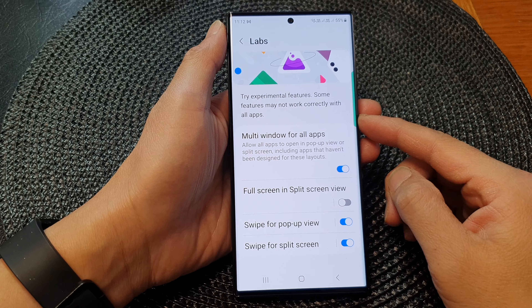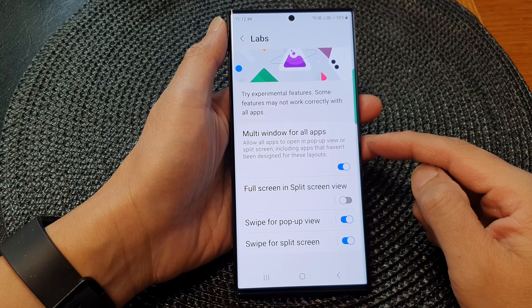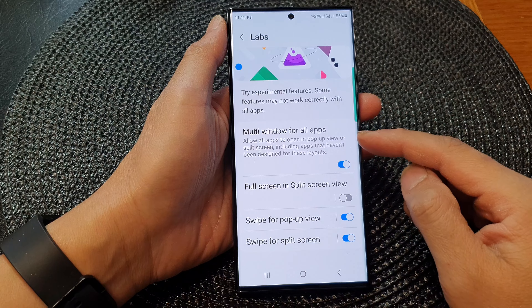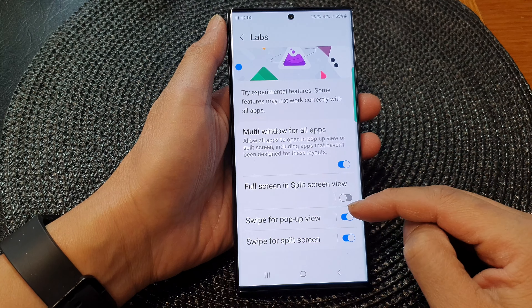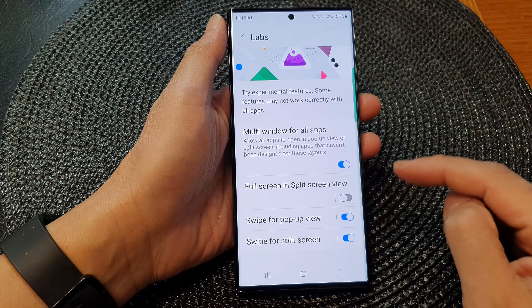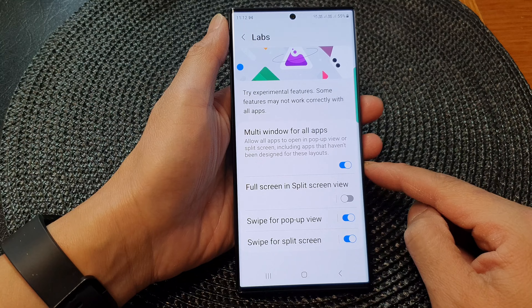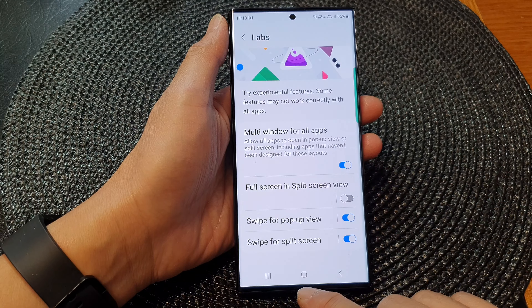Hey guys, in this video we're going to take a look at the four awesome features that you must try for the split screen or pop-up view on the Samsung Galaxy S23 series.